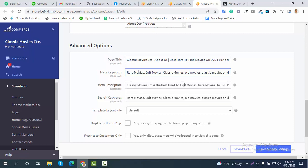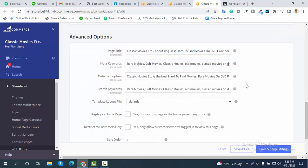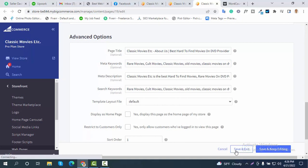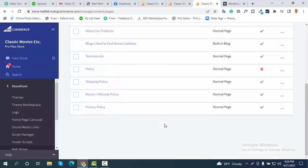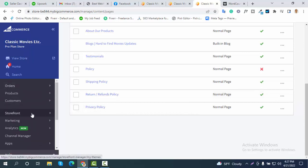Once your site is ready and you submit it to Google Search Console, Google's bots will crawl and index your data. Whenever a user searches by your keyword, your site will appear in the results. After completing this, just click save and exit. You need to do this one by one for every page you have.